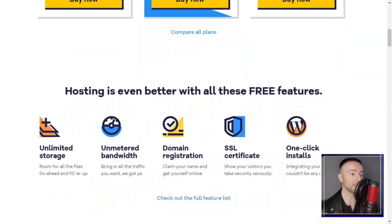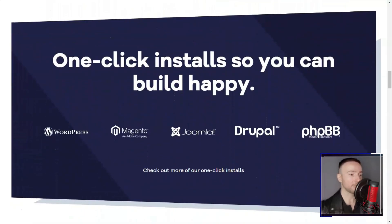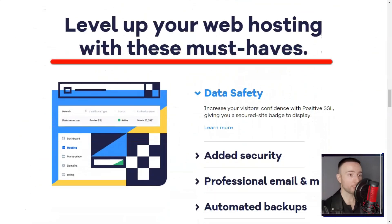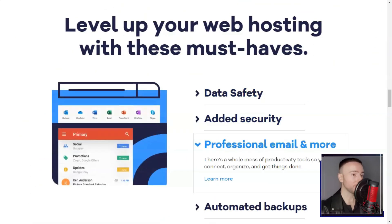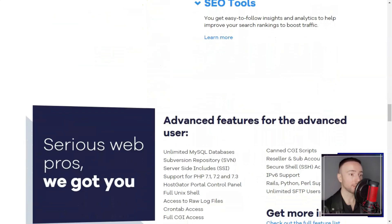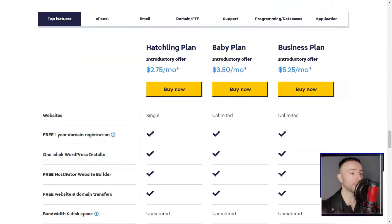Hostgator. Have you ever been caught in the web hosting conundrum, torn between reliability, user-friendliness, and budget? I have been there, and I found my way out with Hostgator. Let me share my journey with you.